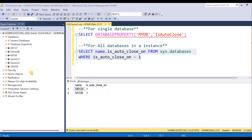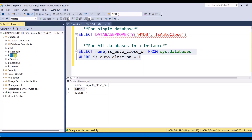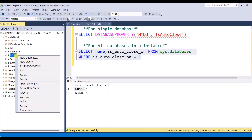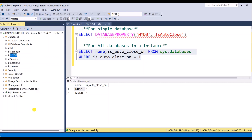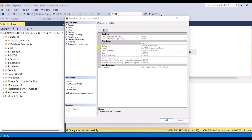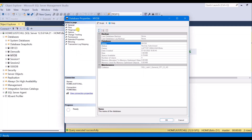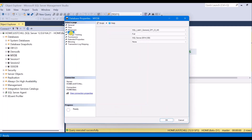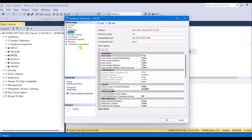If you want to check using the graphical user interface, just go to the database, right-click on it and select Properties. In the Database Properties window, go to Options. In Options, you have the AutoClose property. This is currently set to true.